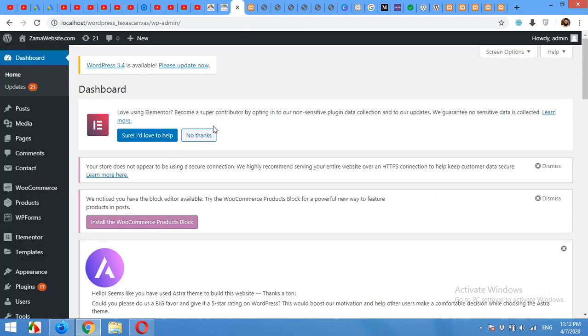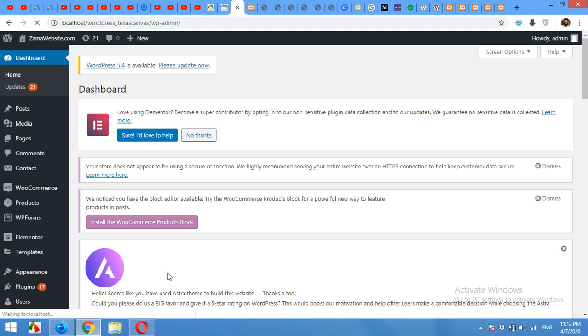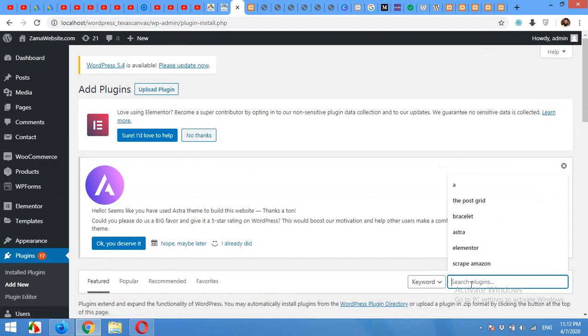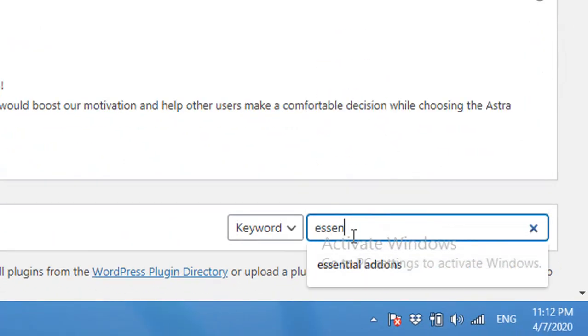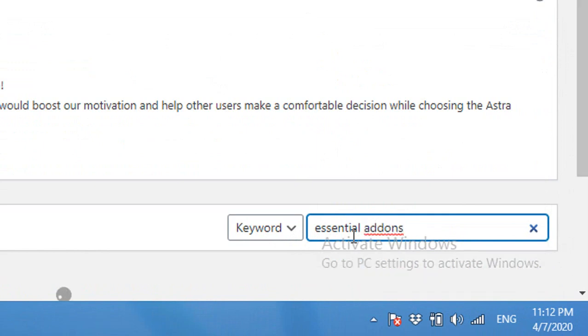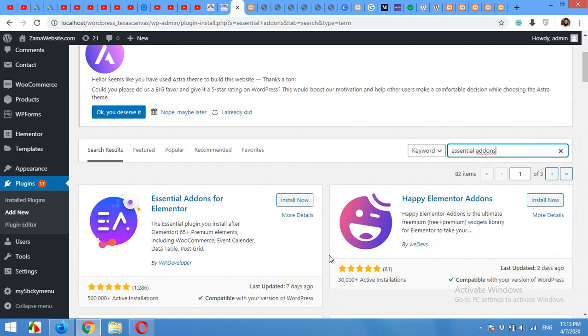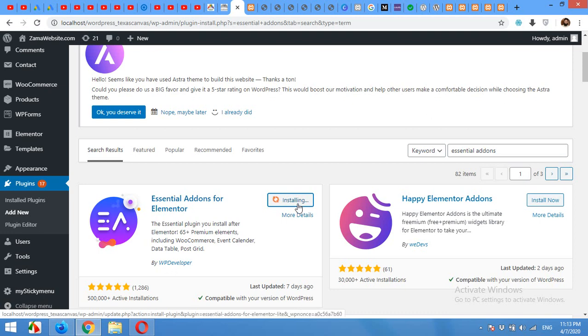So let's come to admin, install plugins, add new, type Essential Add-ons, press enter. From the list, click Essential Add-ons by WP developer. Click on install now. Click on activate.